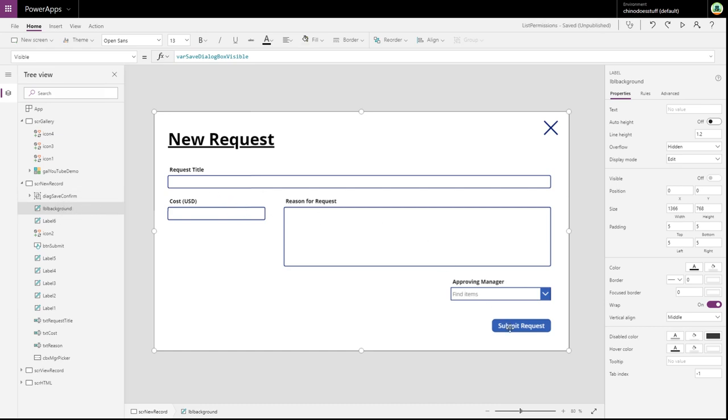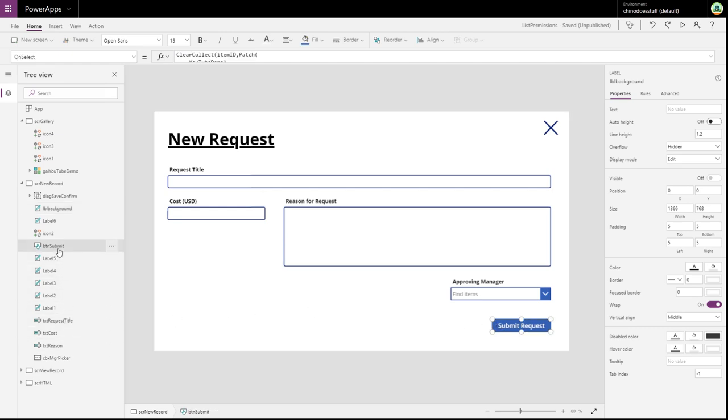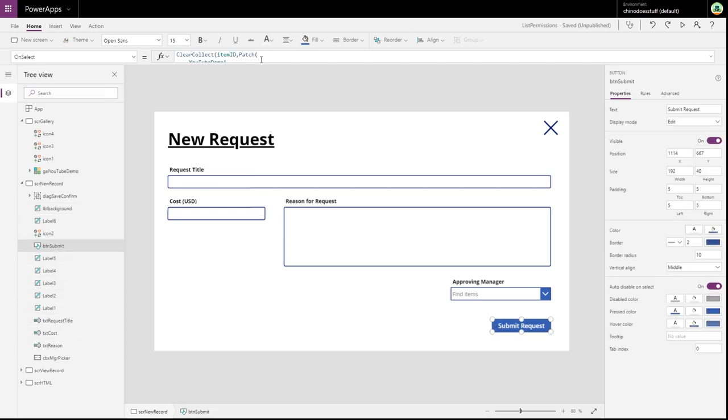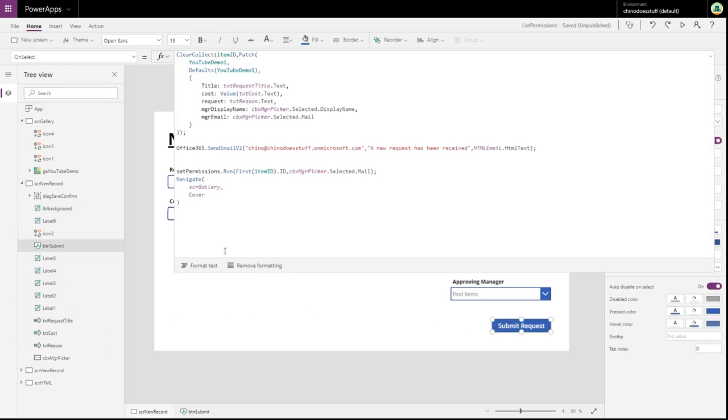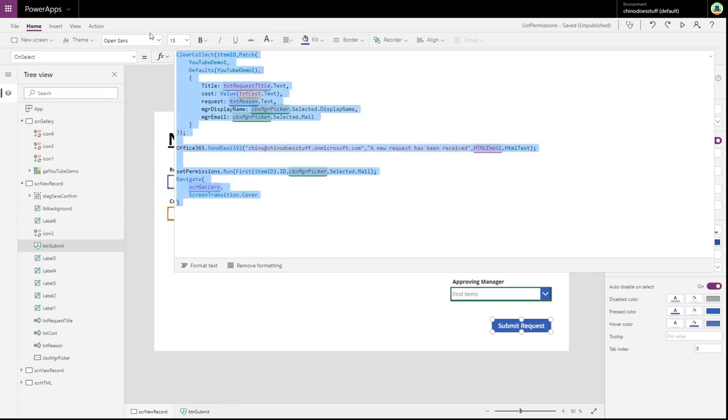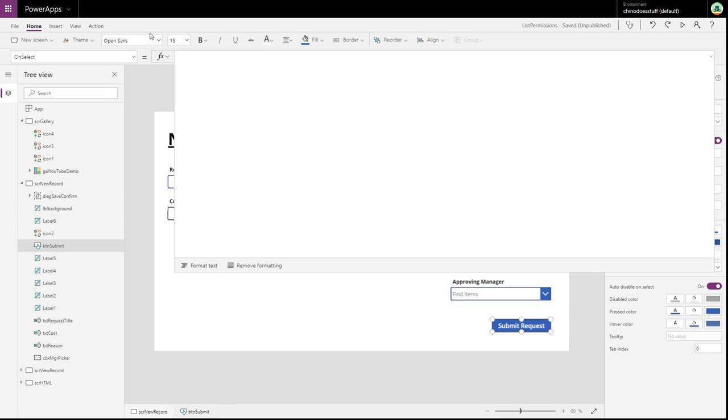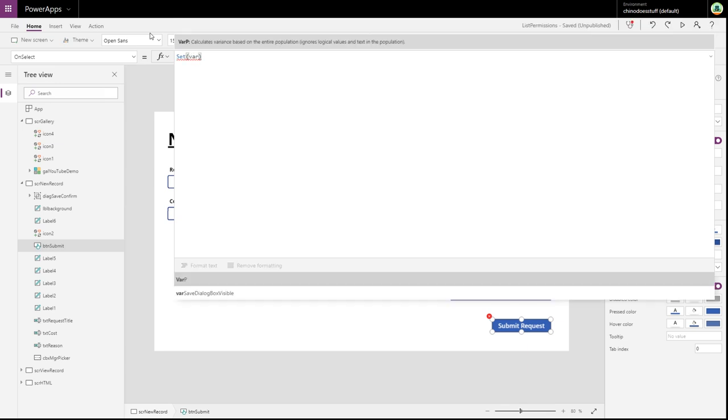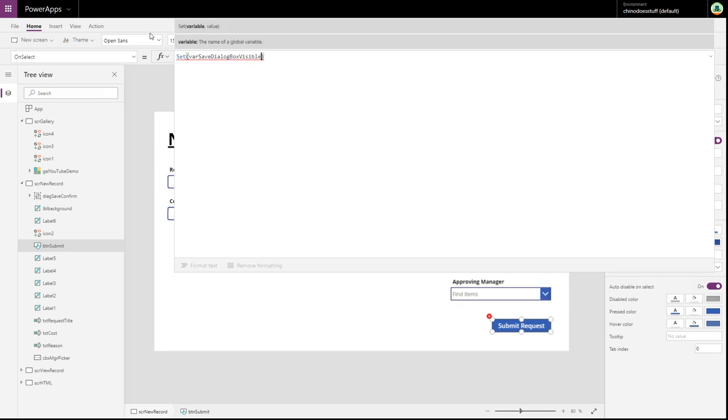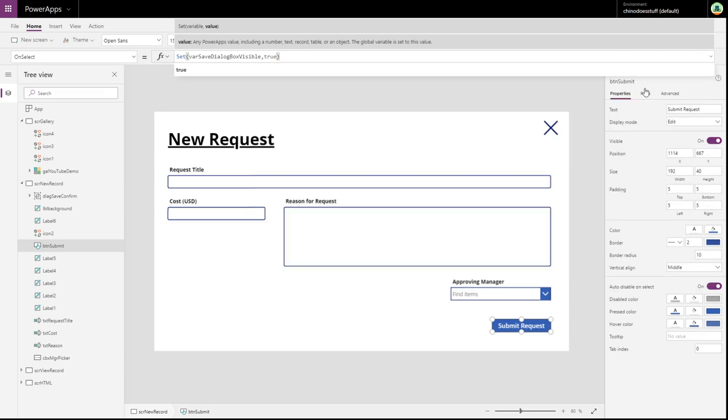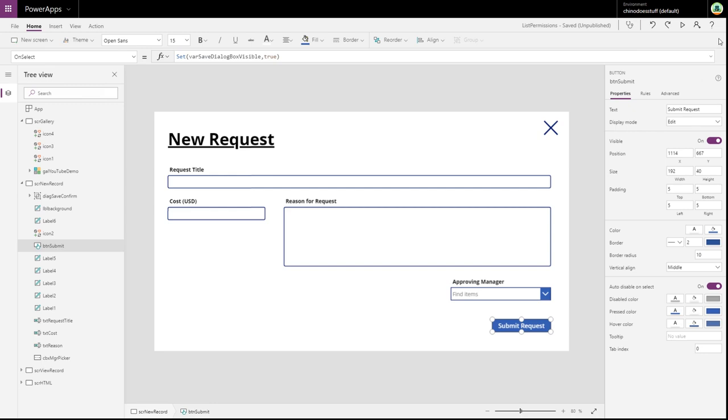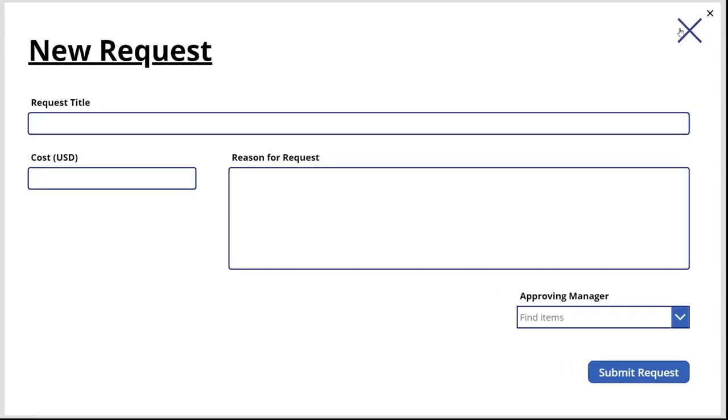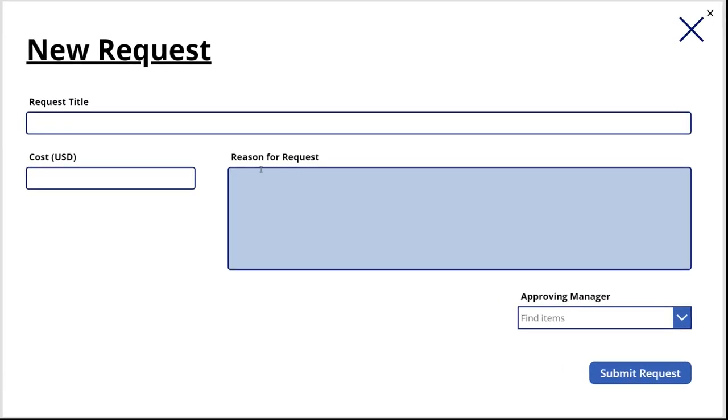Now, with our submit button, we no longer want to do all of this. All we want to do is set the var dialogue visible to true. Now, let's quickly test that.